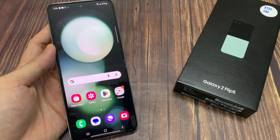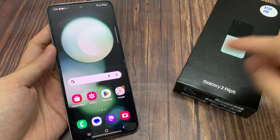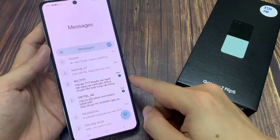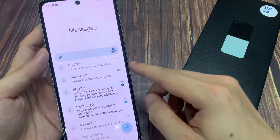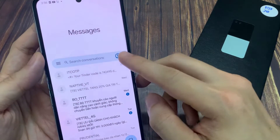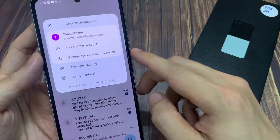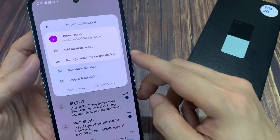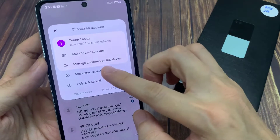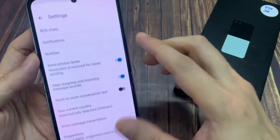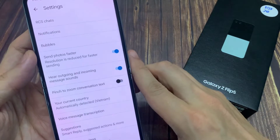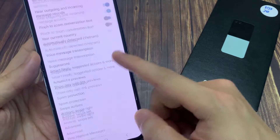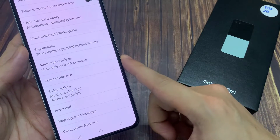From the home screen, open up the text messaging app. In here, tap on the profile icon in the search bar. Now from the pop-up, tap on messages settings. Then go down and tap on advanced.